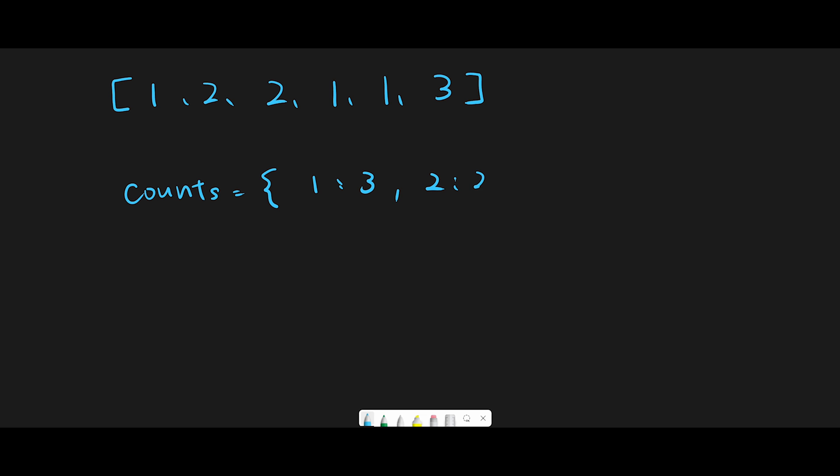two appears two times, and three appears one time. After that, there are a few ways to solve this question. I think most people create a set and iterate through all values one